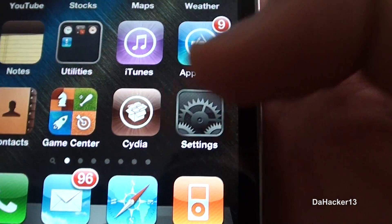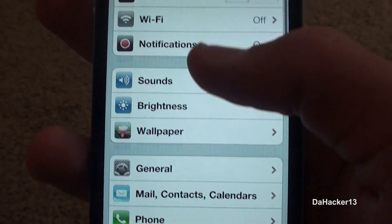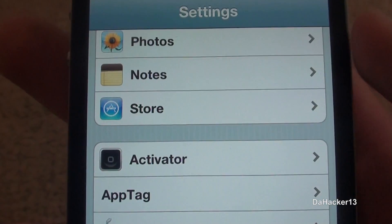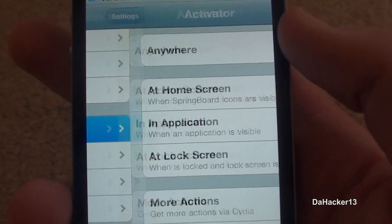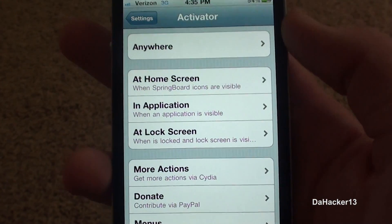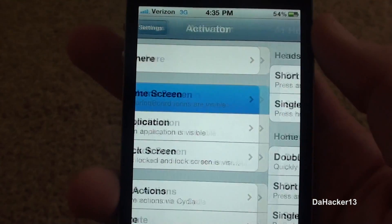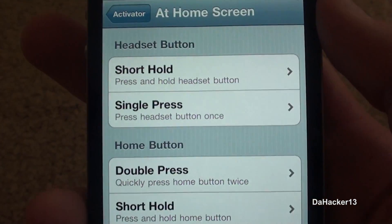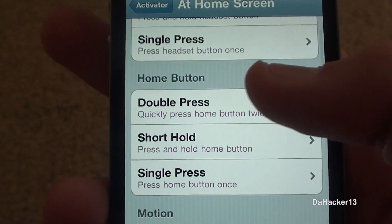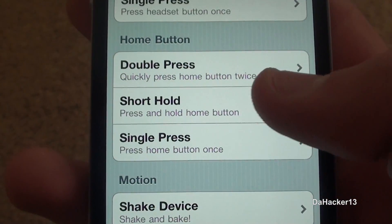Once you have purchased and installed it on your device, you should see a new tab in the Settings app called Activator. This is basically where you're going to choose how you want to activate the Fiswitcher, and you have all these different activating gestures to choose from.